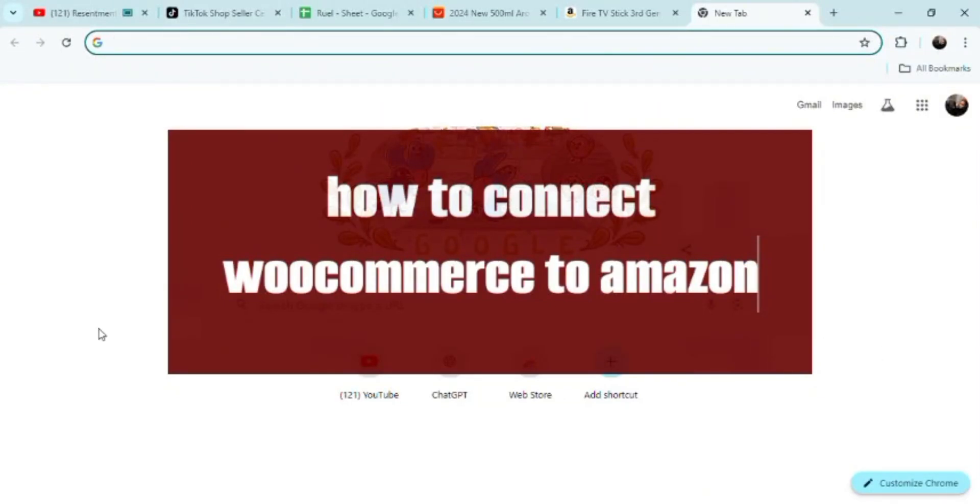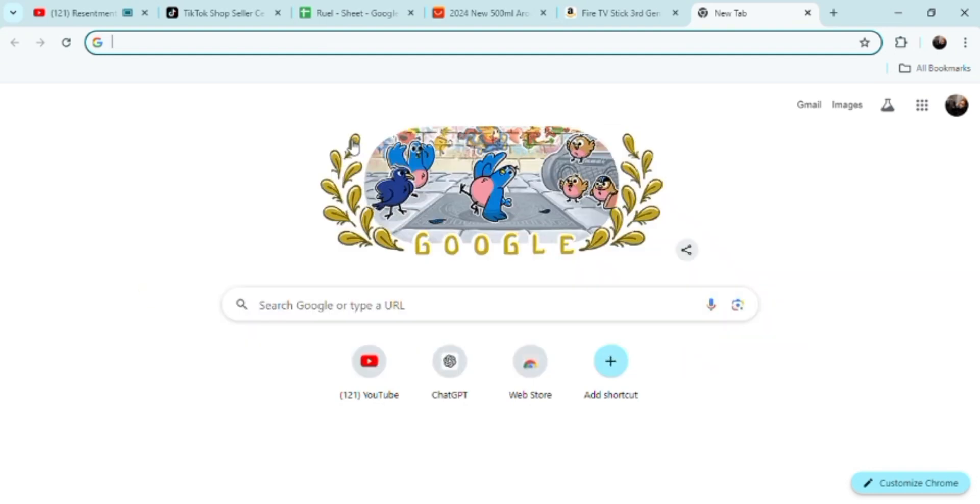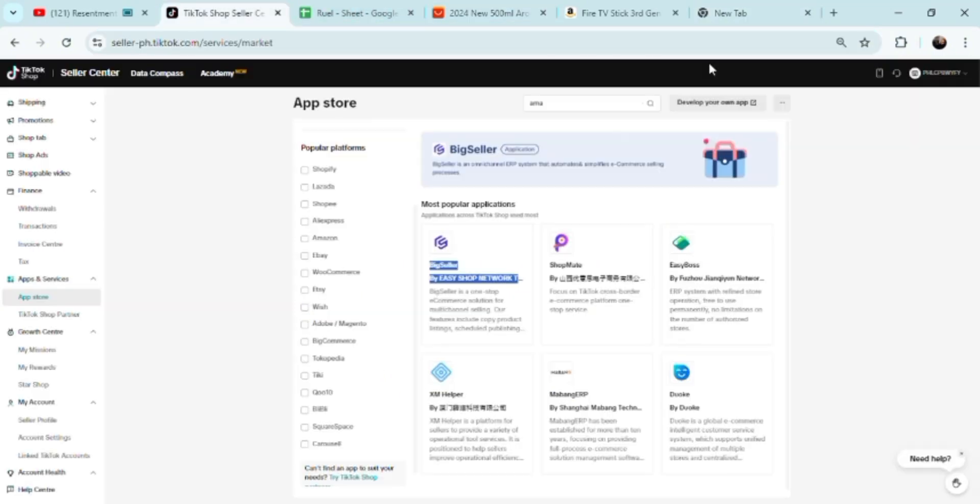Hey guys, welcome! So how do you connect WooCommerce to Amazon? This is probably the fastest way to do this because there's a lot of misconceptions out there and there's a lot of extra unnecessary steps that people do to interlock the two.